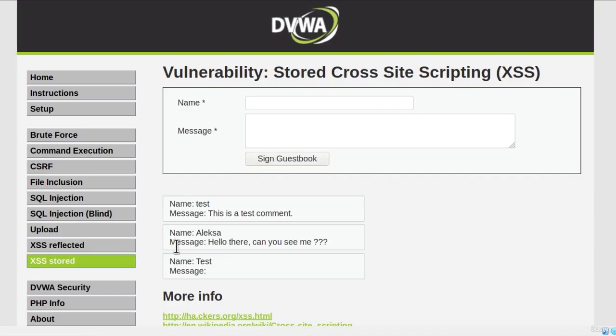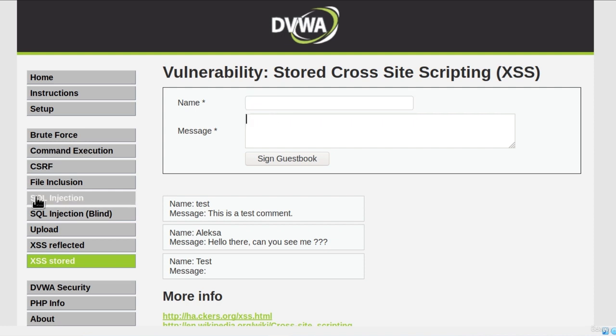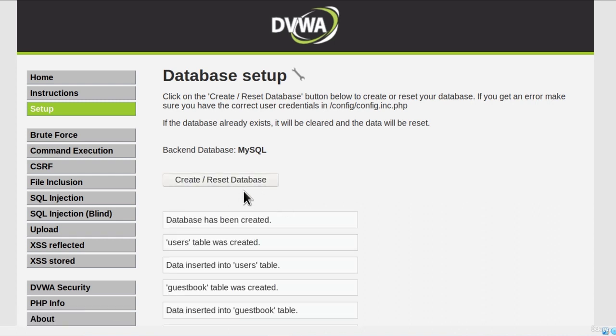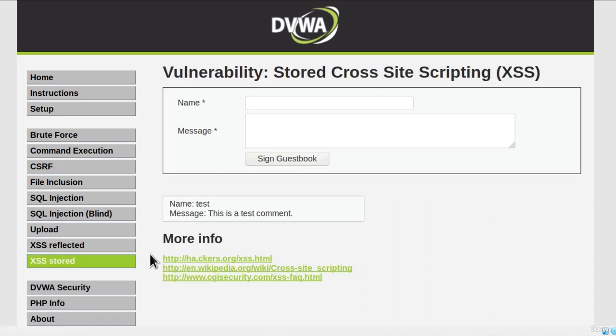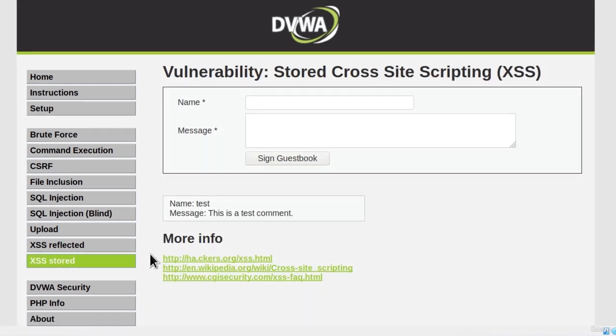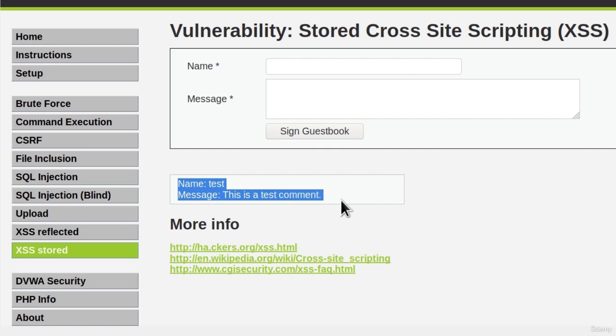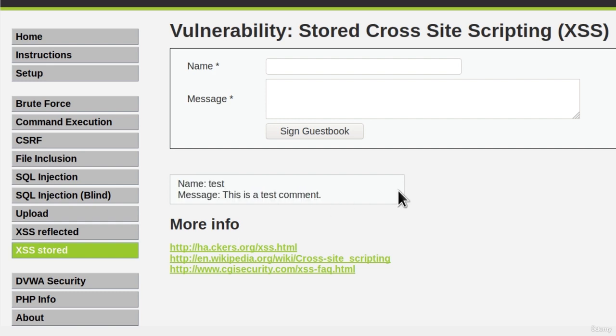Now if this starts getting annoying because you want to start testing other examples as well, what you can do is go to Setup right here and create or reset database. Once you click on this button, navigate back to XSS Stored, you will no longer have the comments that we added in this video. You will only have this test comment that is there by default.